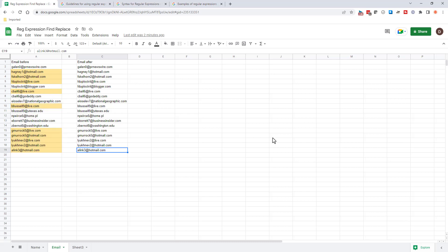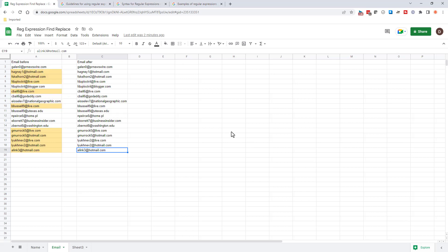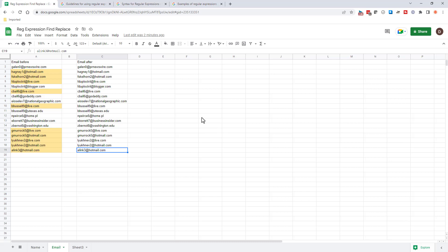And one way you could do it, of course, you can do find and replace your hotmail and then change it to outlook.com and then do a second step of finding anything that's live.com and then changing it to outlook.com. But with regular expressions, you can do that all in one shot.